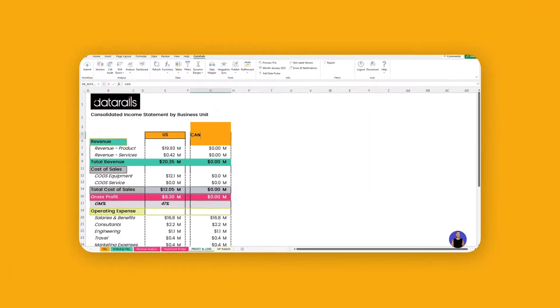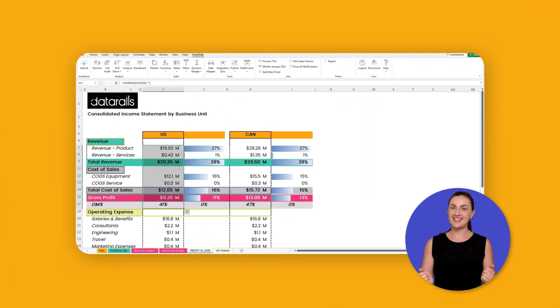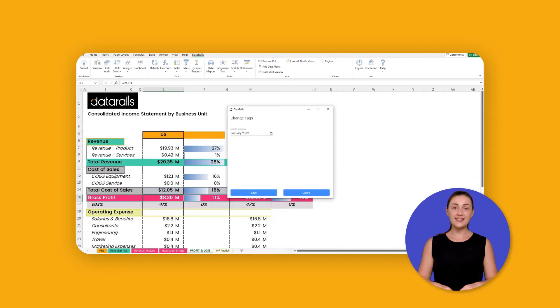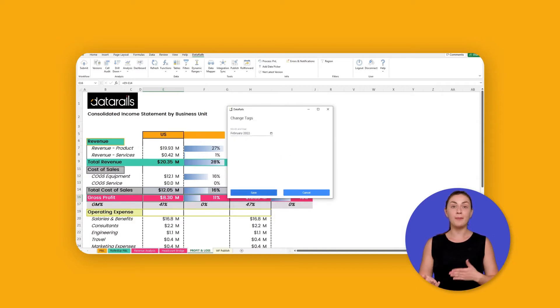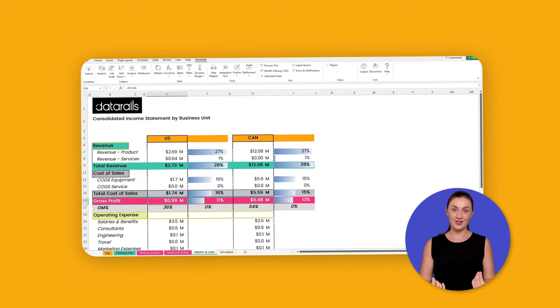Automate financial reporting with Data Rails so you can spend more time analyzing your data and less time collecting it. Data Rails reduces the manual work you do collecting data for your P&L, balance sheet, and cash flow statement, so your financial reporting can be as timely as possible.